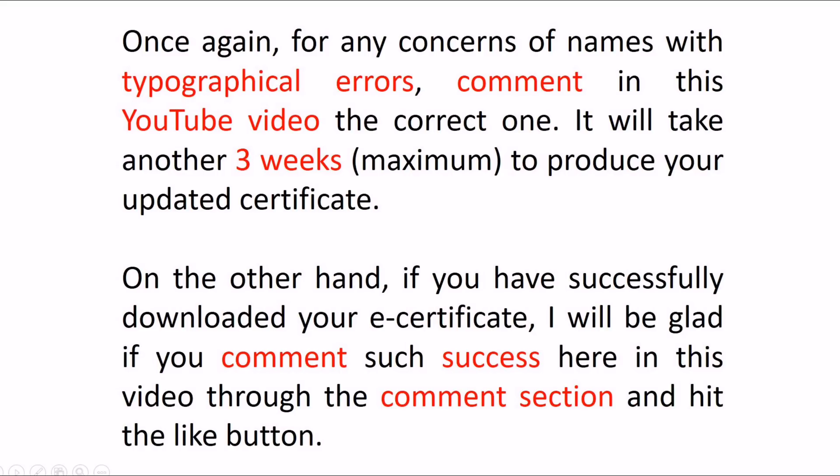Once again, for any concerns of names with typographical errors, comment in this YouTube video the correct one. It will take another three weeks maximum to produce your updated certificate.